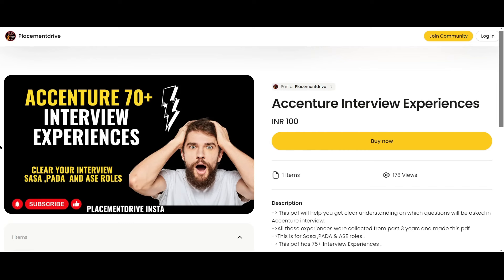These are the types of questions that can be asked in essential interviews. This PDF has 75 plus interview experiences and is available for SASA, PADA, and ASE roles. The PDF is just 400 rupees — please let us know your feedback after buying. You can find the link in the description. If you found this video helpful, hit the like button, subscribe, and share it.